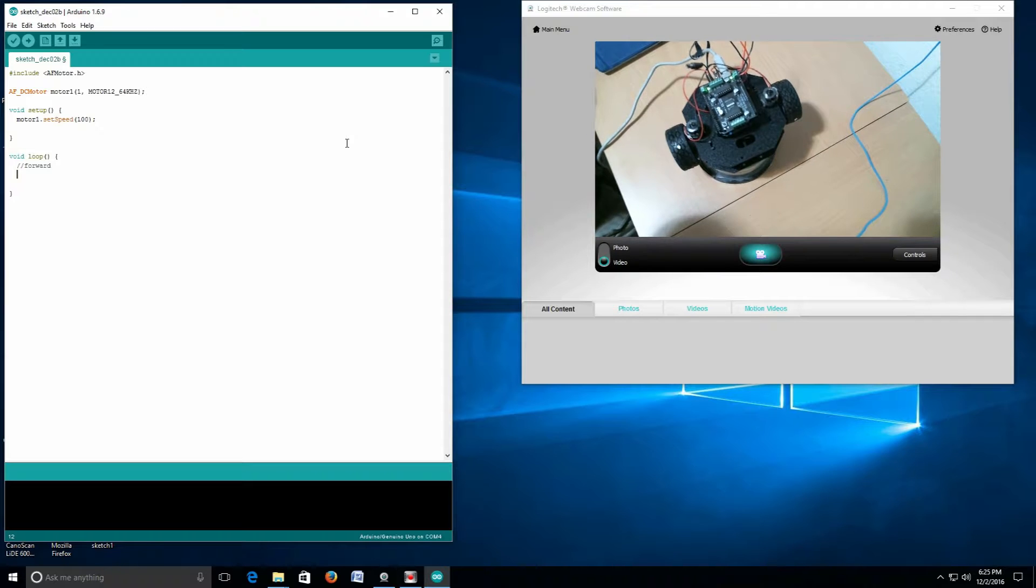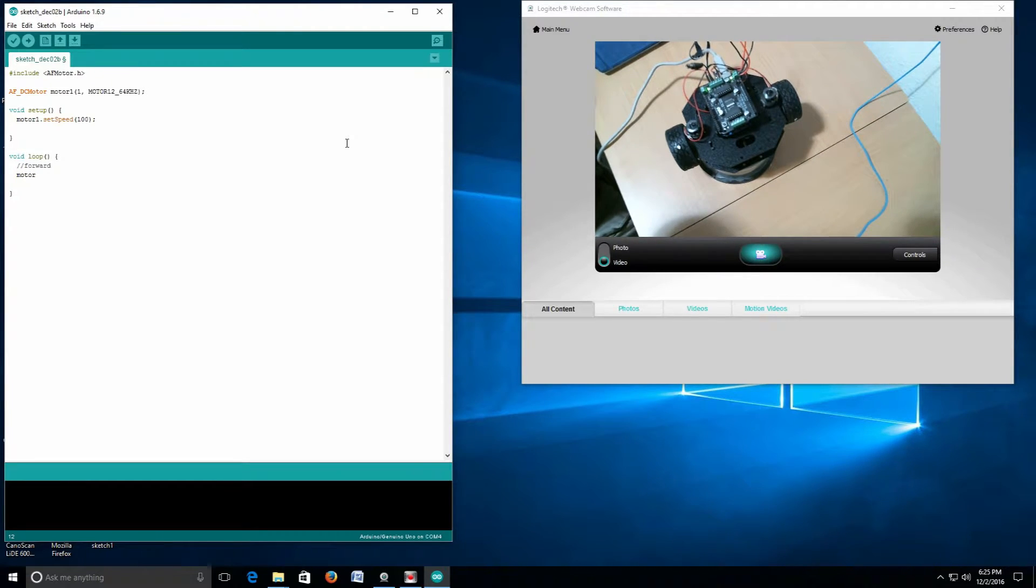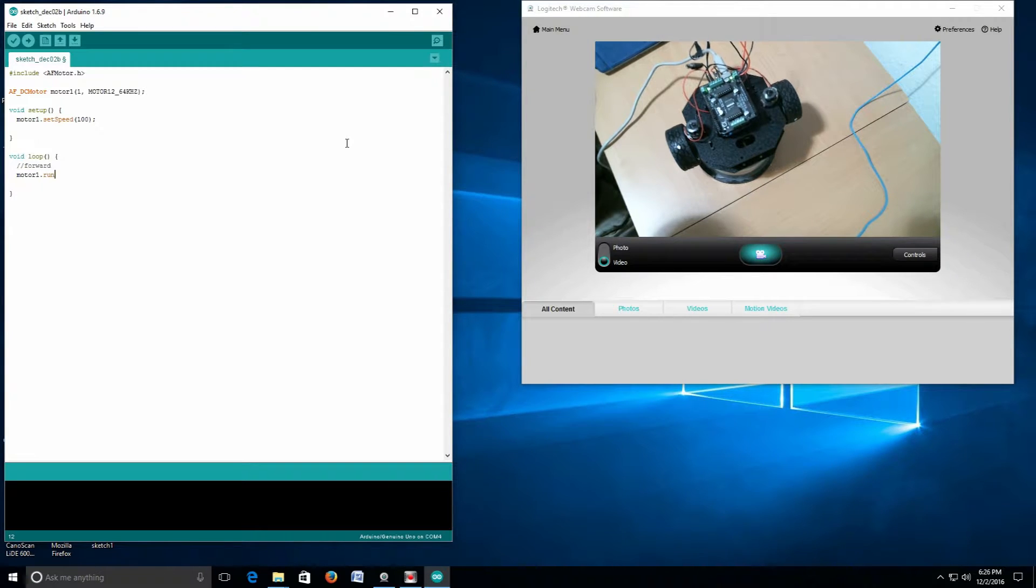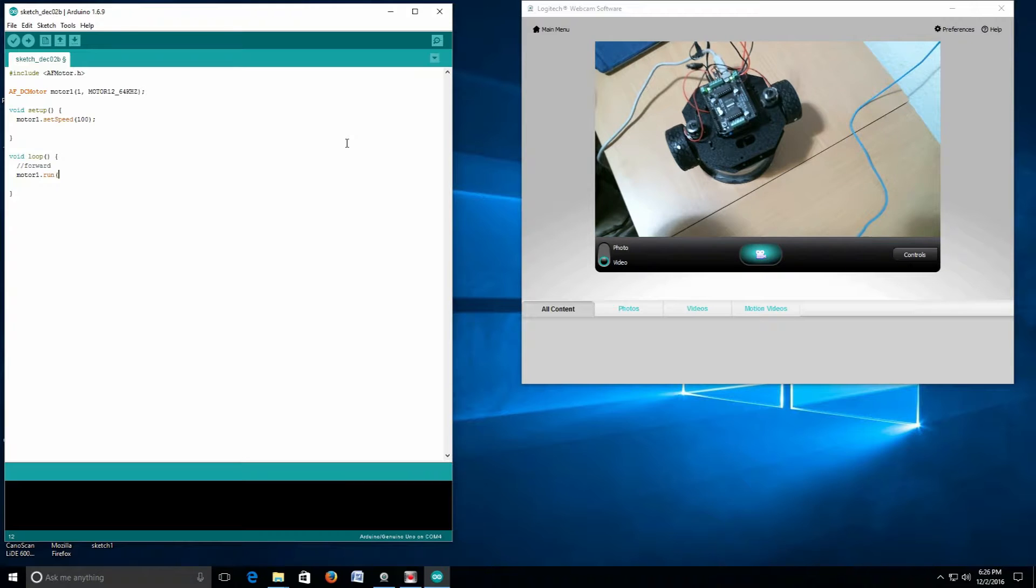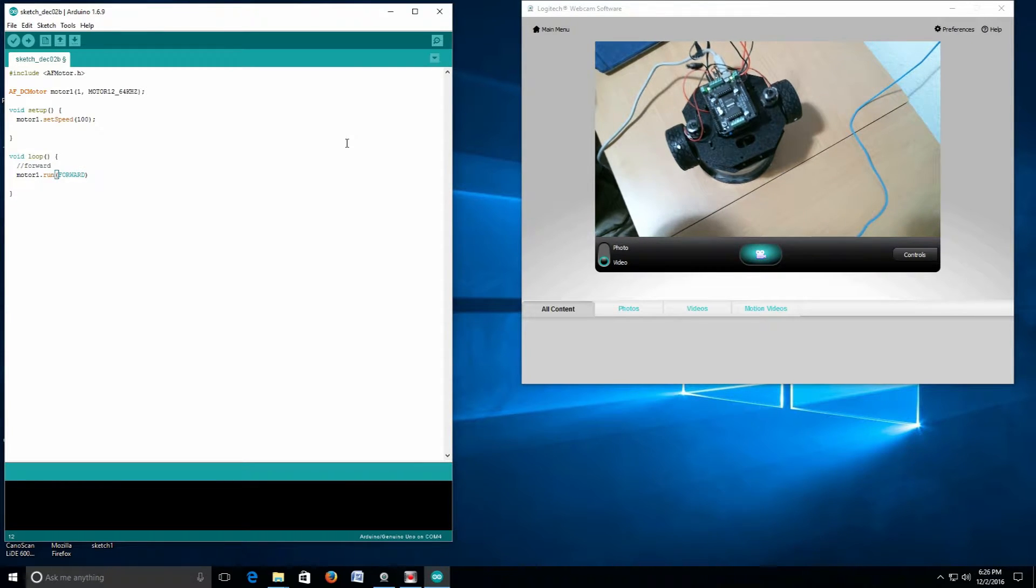Once again, we're calling motor1, which is the only one we've declared. We're going to tell it to run, and the direction we want it to run is FORWARD, and semicolon.